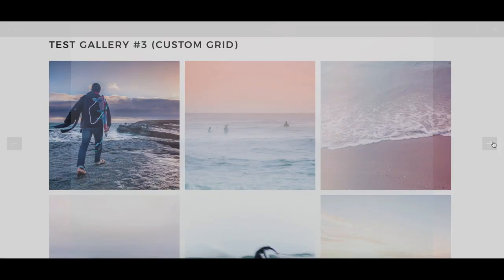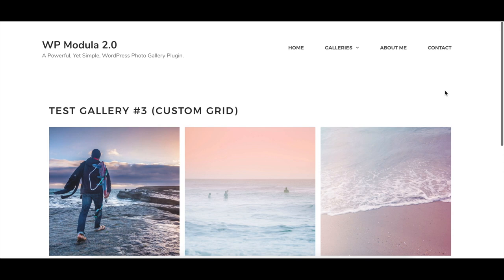We are also proud to announce that the functionality Modula 2.0 offers will be even greater with the introduction of extensions, to make your WordPress website more customizable and powerful than ever.